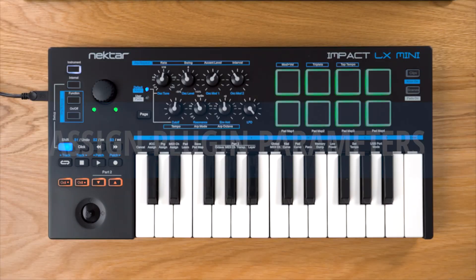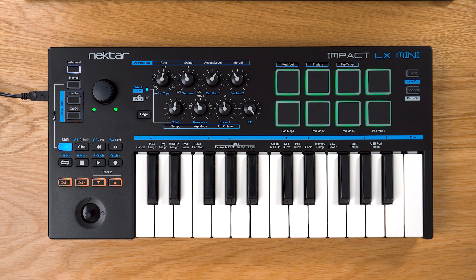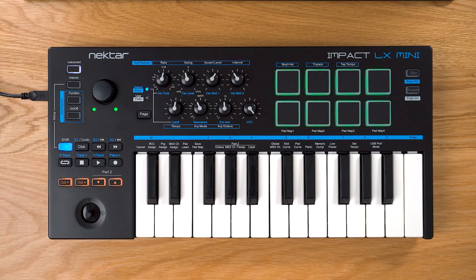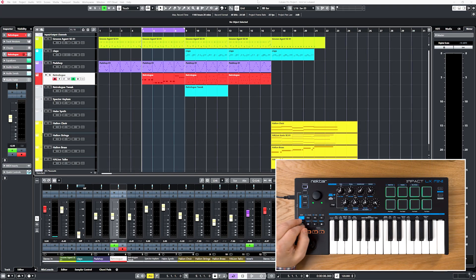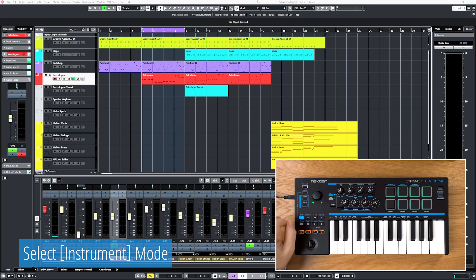Assigning controls, changing existing, or even creating your own maps is really easy. Let me show you how that works with our unique grab function. First, make sure instrument mode is selected.